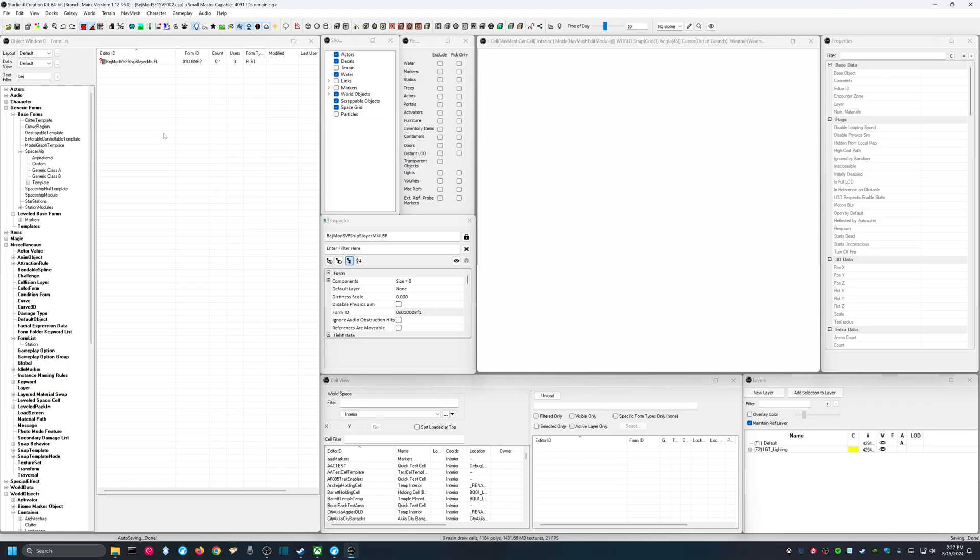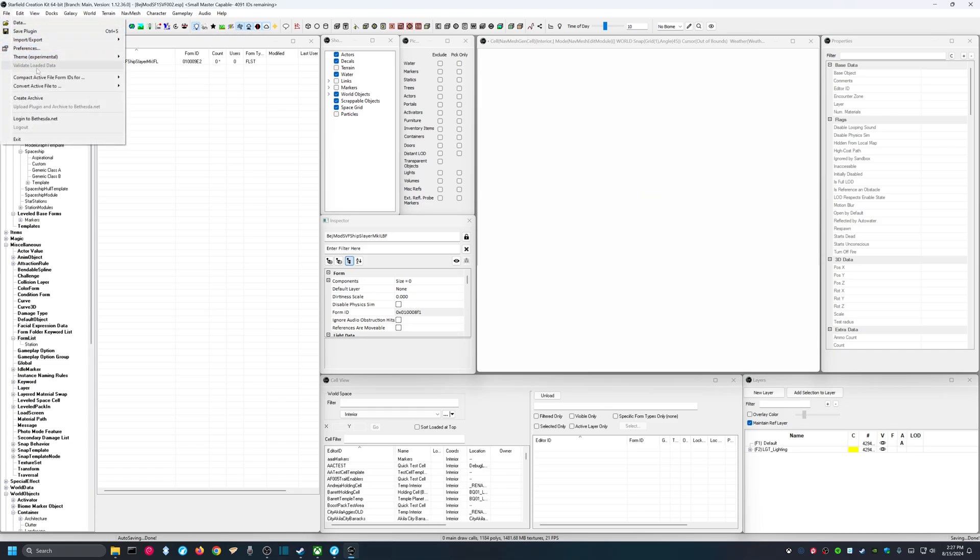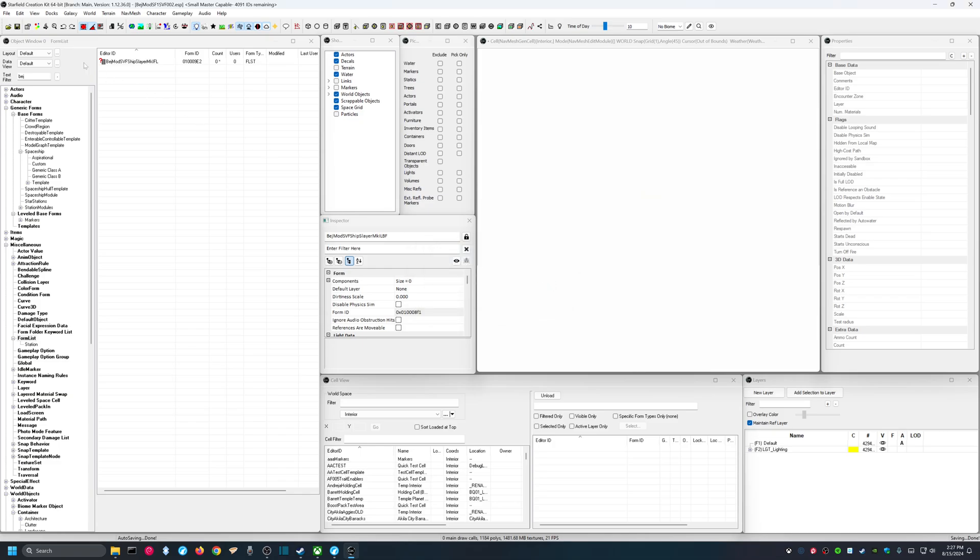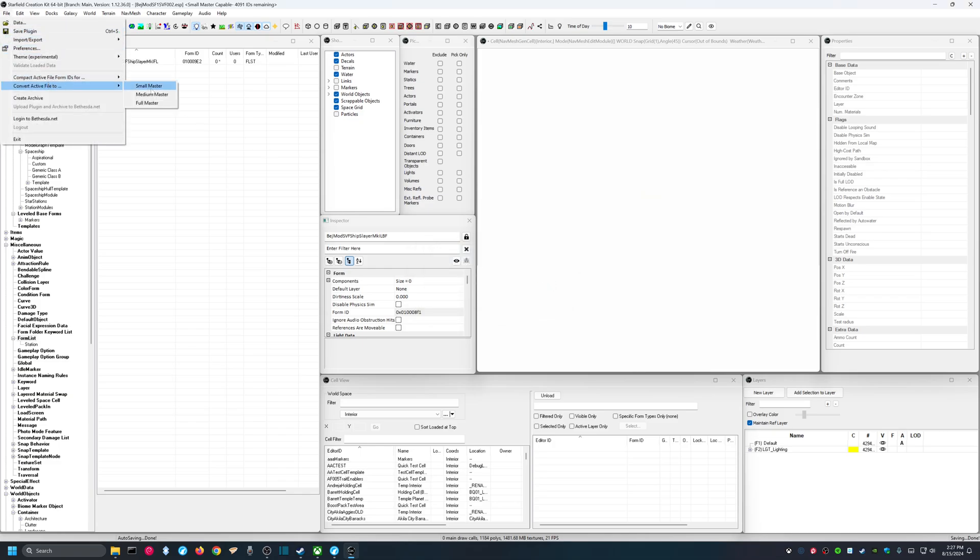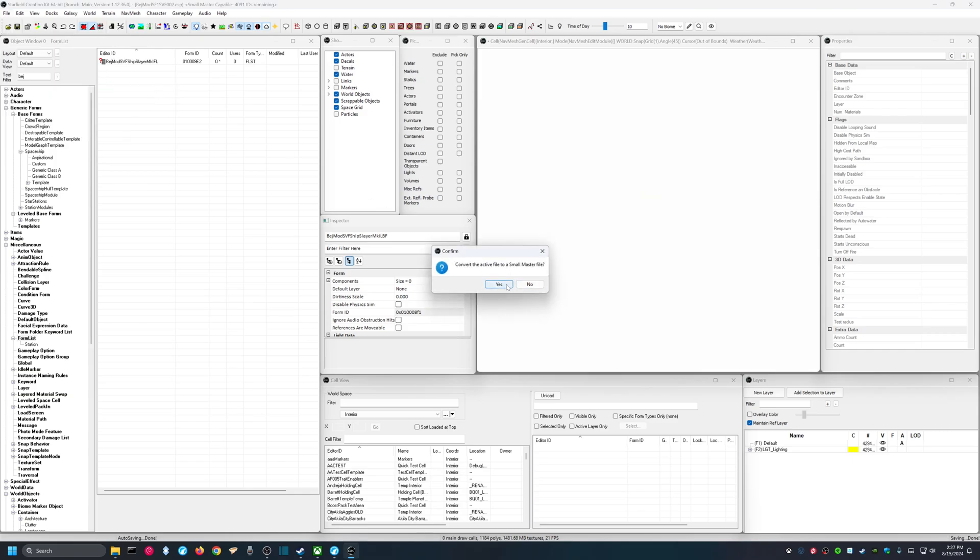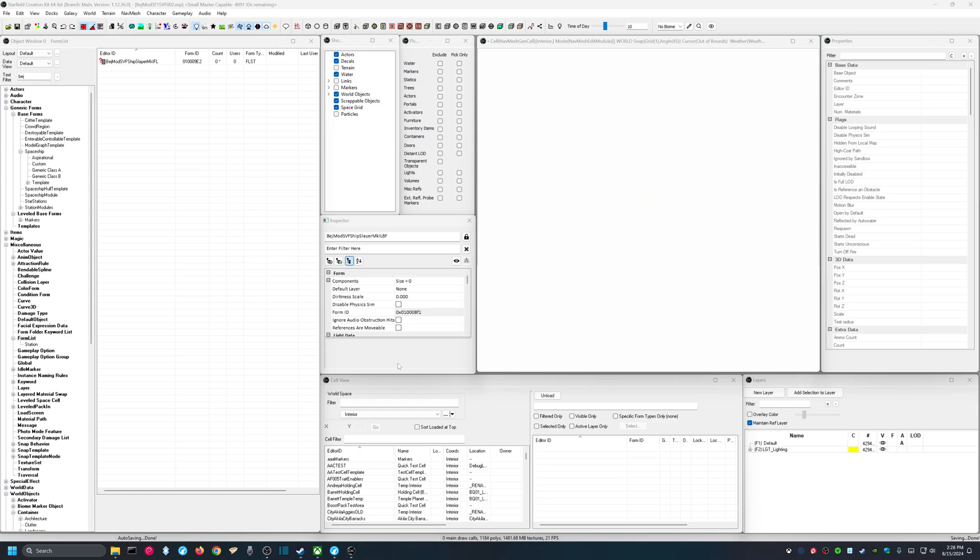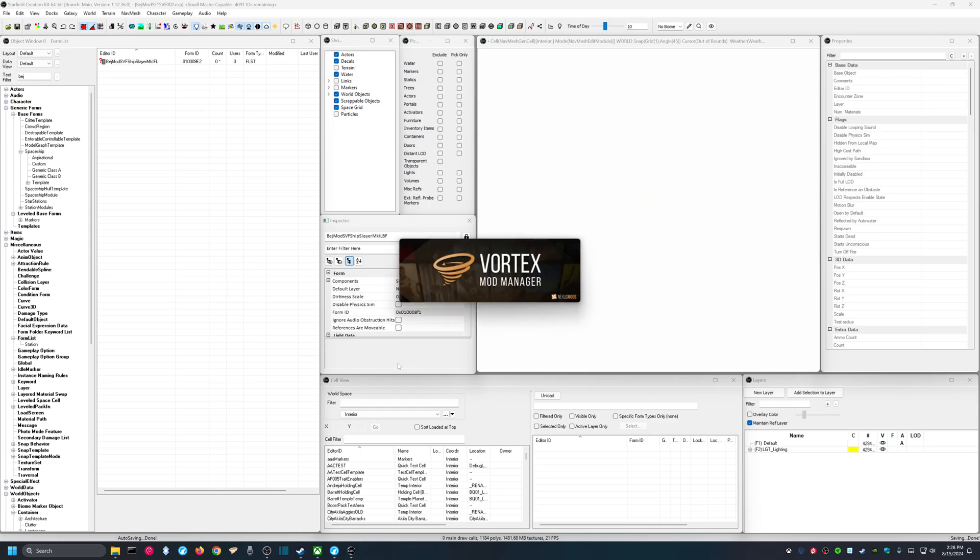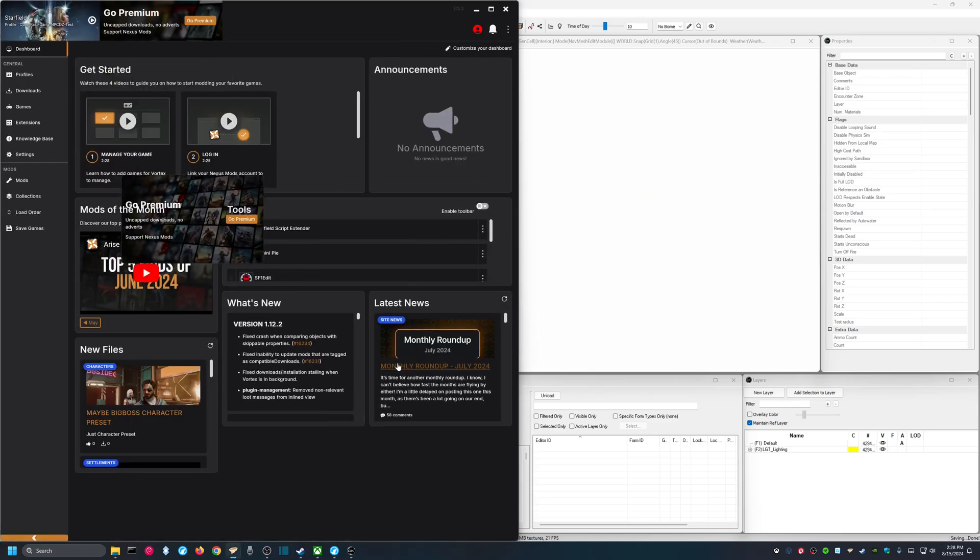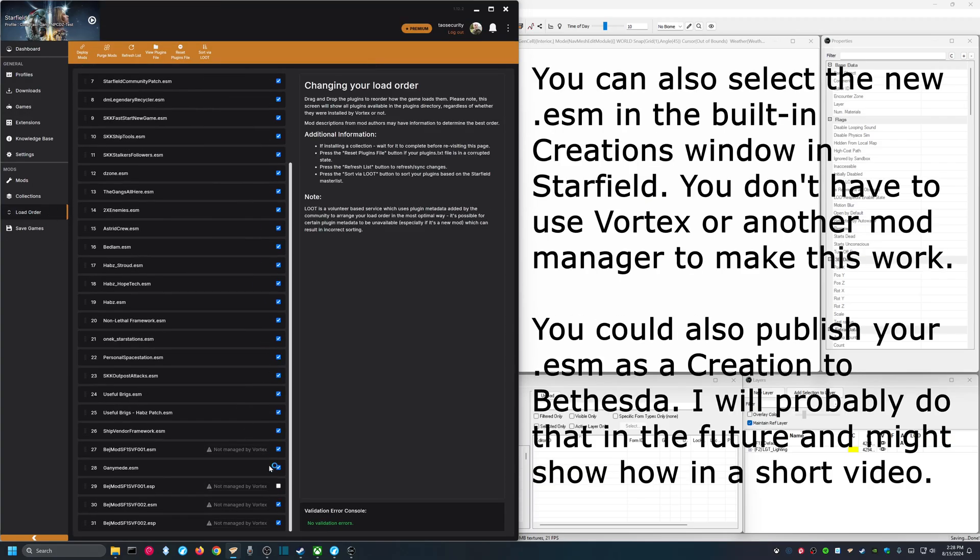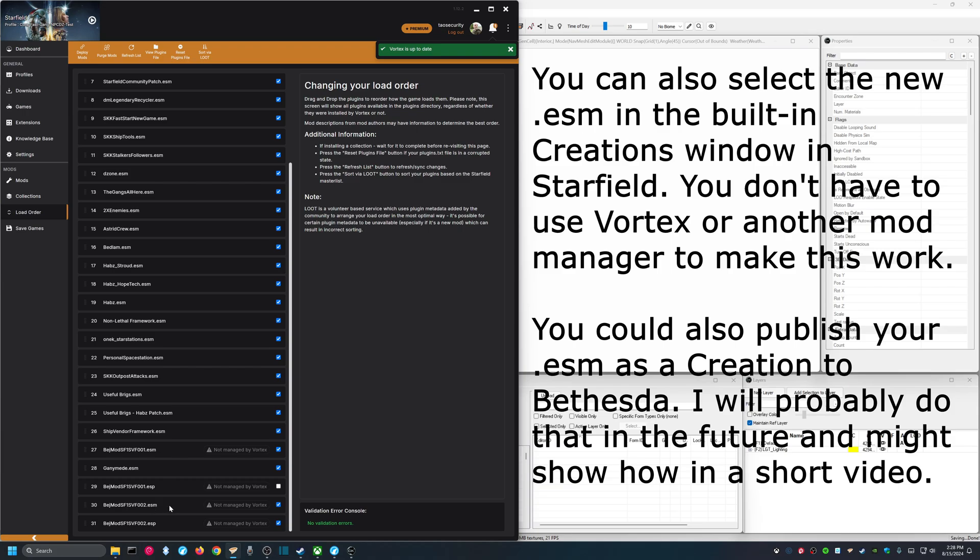And my ship is essentially ready, but I'm going to do a couple things first before I use it in game. The first thing I'm going to do is I'm going to say compact active file form IDs for small master. And I'm going to say convert active file to small master. And you can see my new mod is BEJ mod sf1 svf002.esm. And we should be able to use this in the game. So I'm going to fire up vortex. I'm going to look at my load order. And I'm going to see that I have my ESP that I was building and my ESM. So I'm going to unselect the ESP. We're not going to use that. But we are going to have the new ESM loaded.